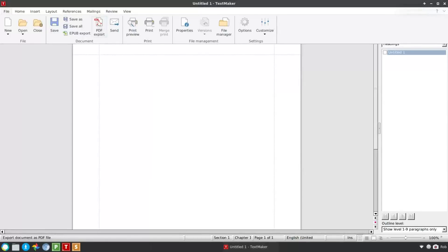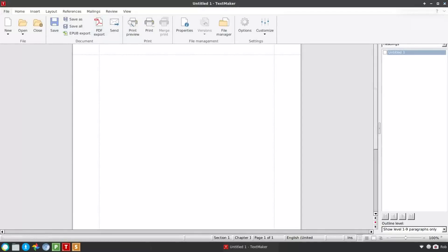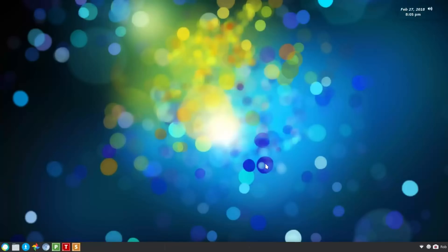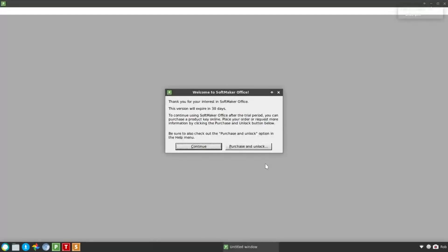But this is still an option for you. You've got PDF export here. And all right, so we're going to jump over. I'll just quickly, before I ramble on too much here, I'm going to quickly launch over to PlanMaker.